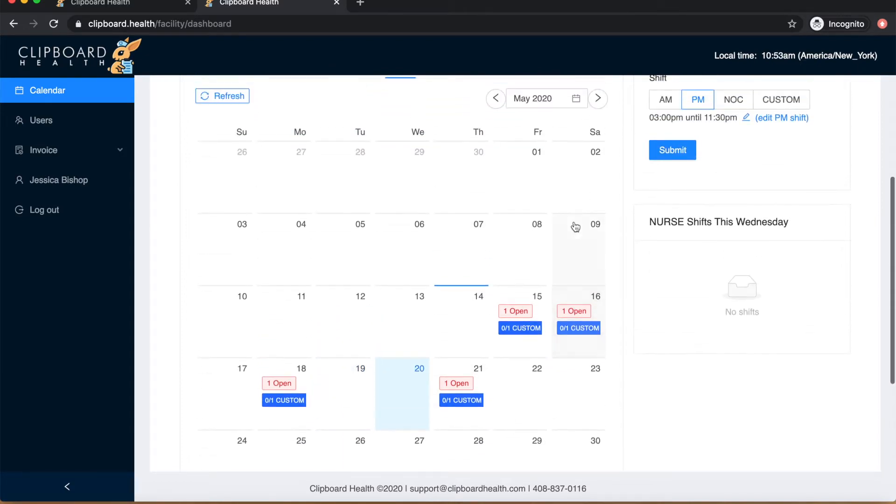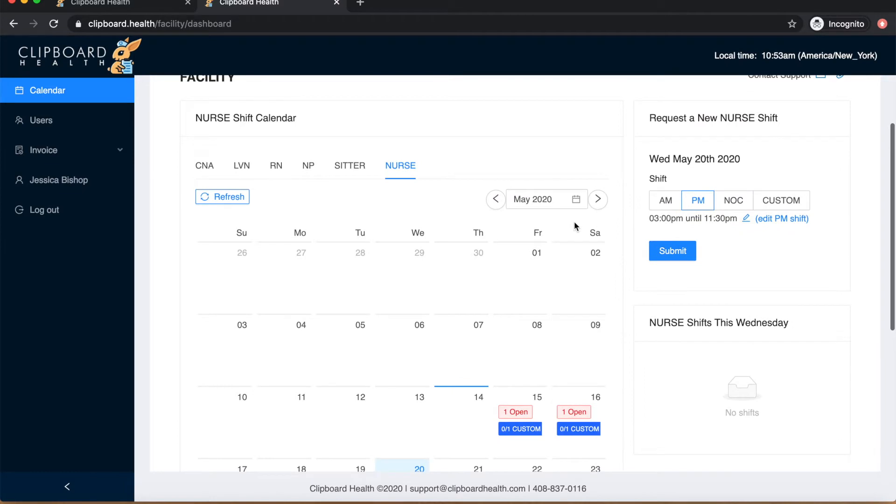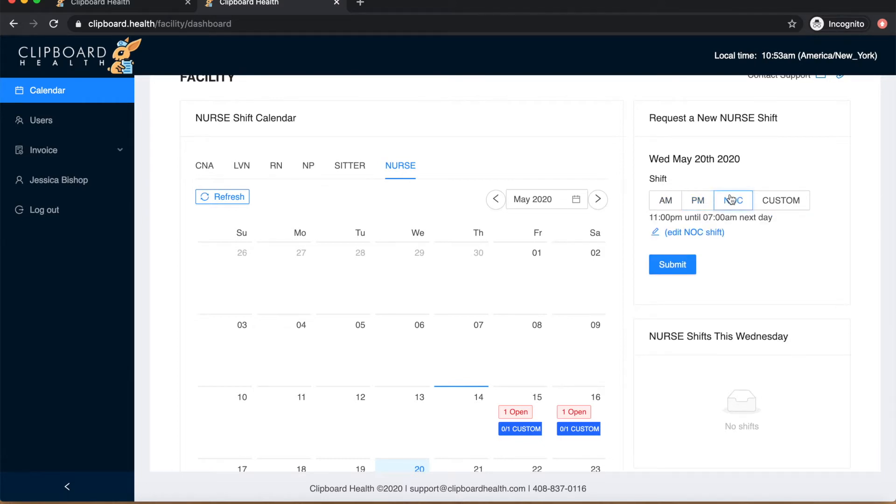Next you'll select the shift type. Our default hours are for AM 7 until 2 PM, for PM 3 until 11:30, and for NOC 11 until 7 AM the next day.